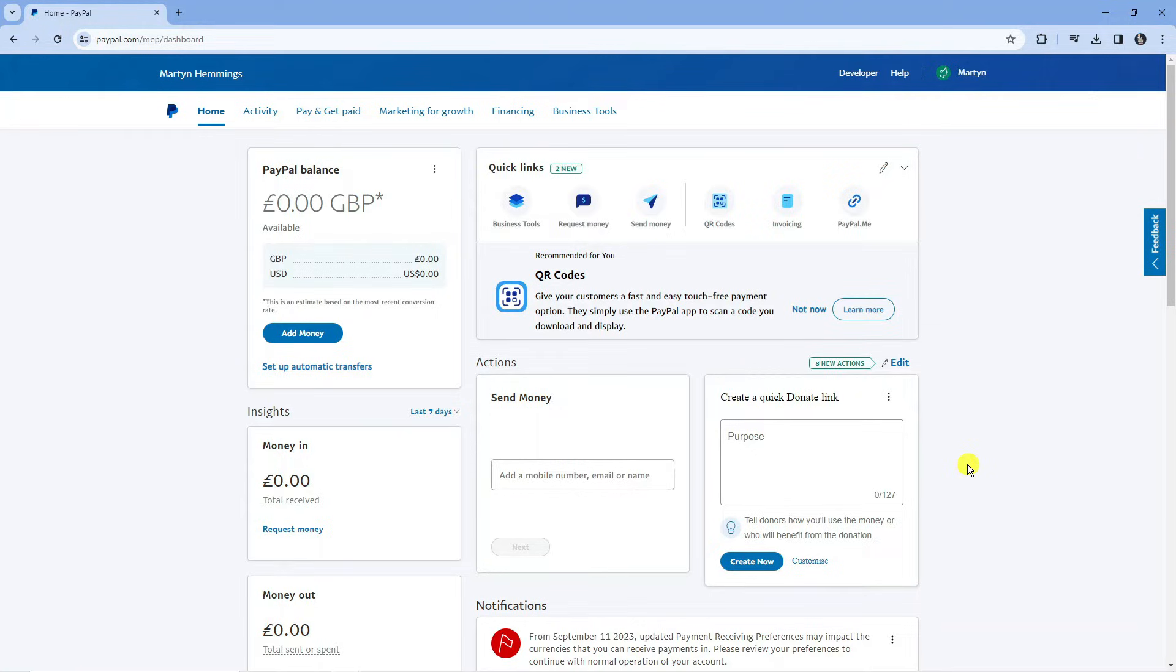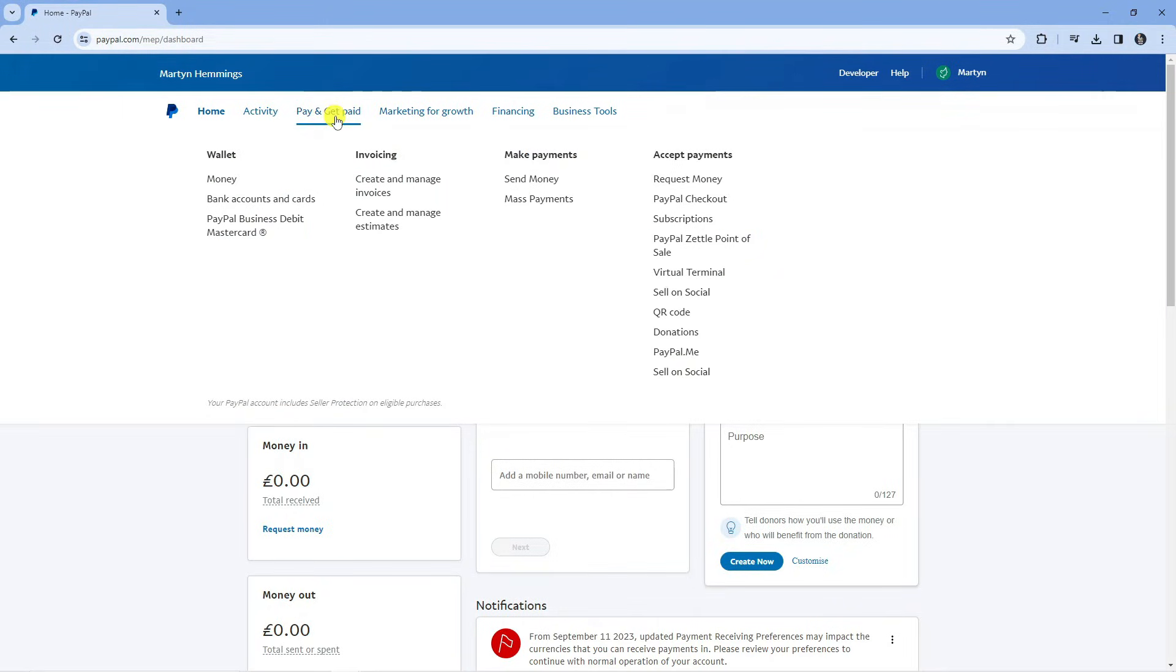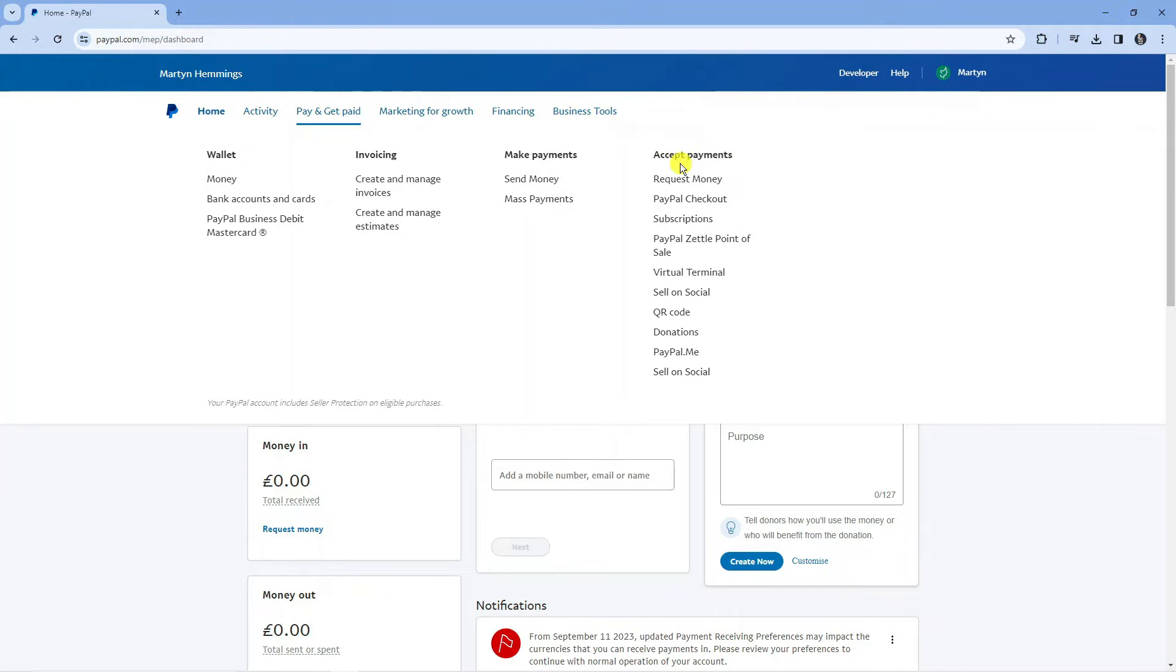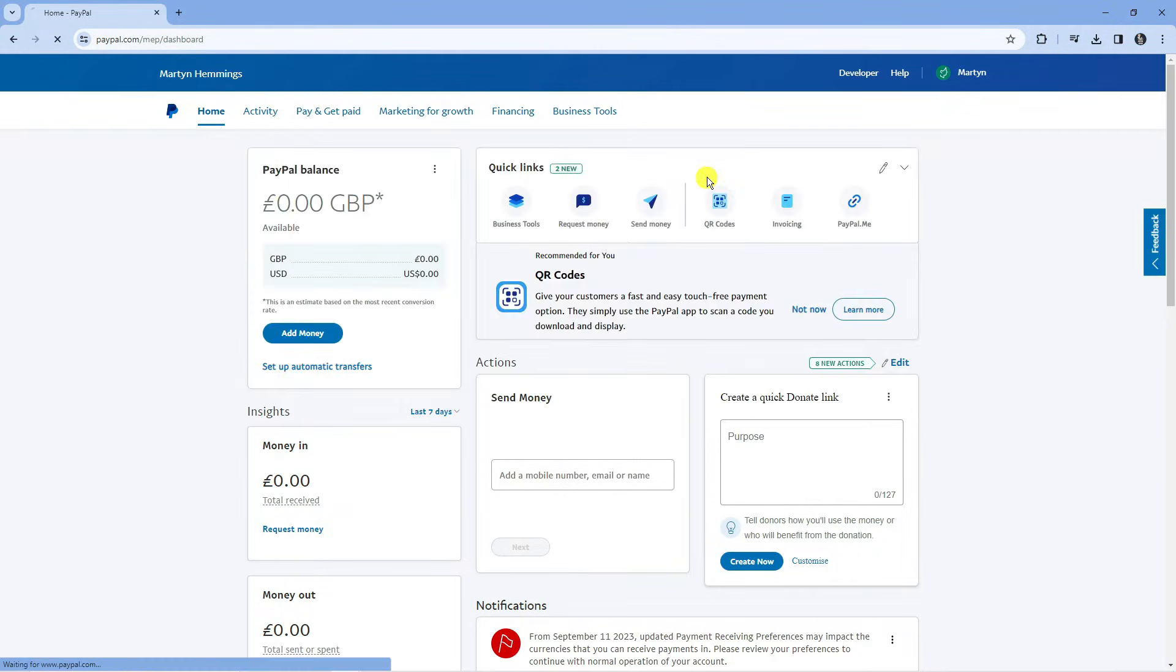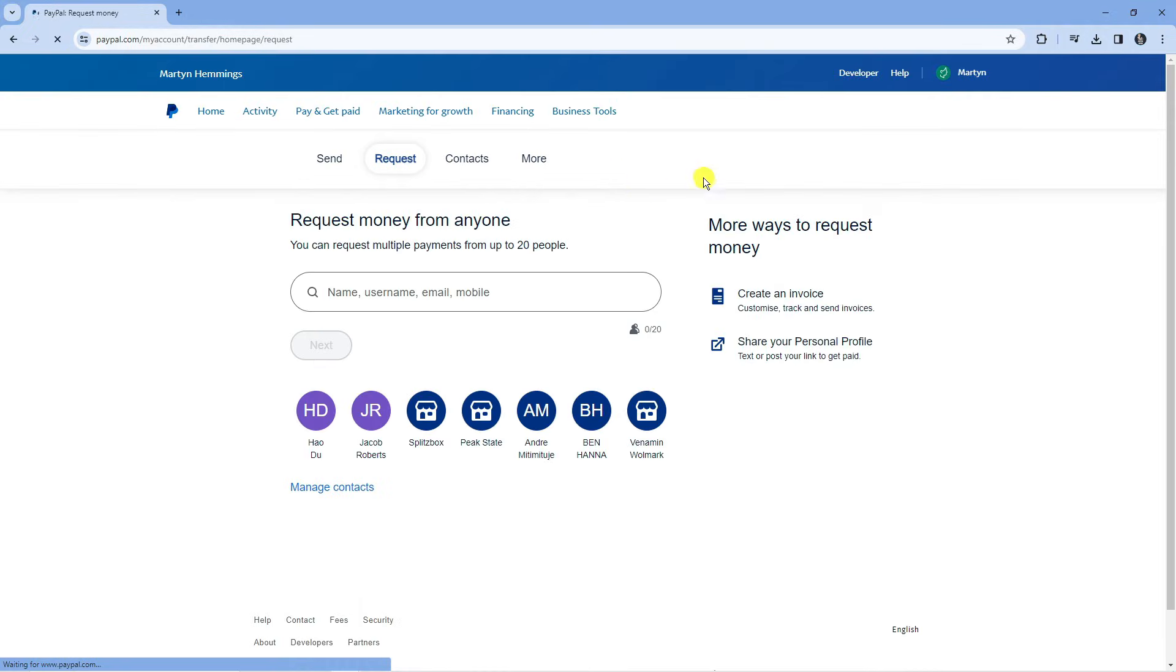Now to send your payment link, come up to the top and you can see we've got all these different options. What you want to do is click on where it says pay and get paid, and then underneath the accept payment section you can see the option to request money. Just click onto this and that's going to take you across to a screen like this.